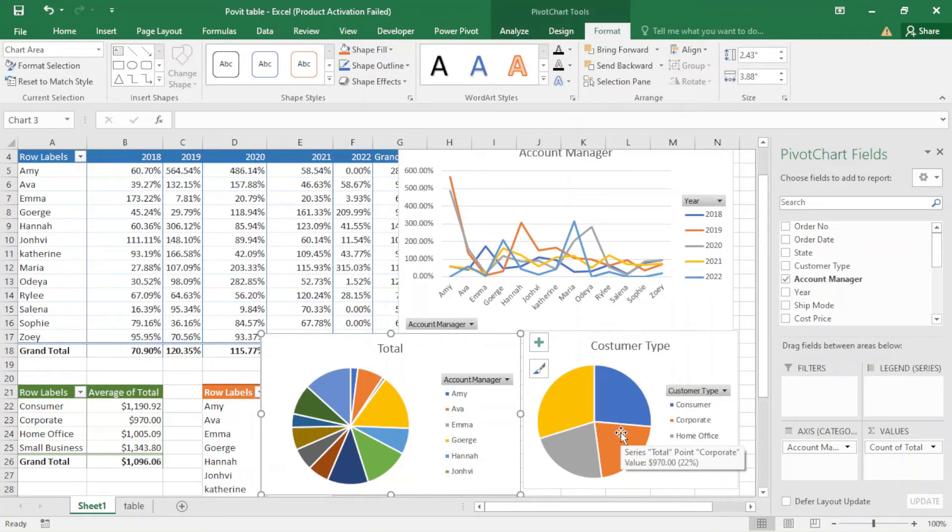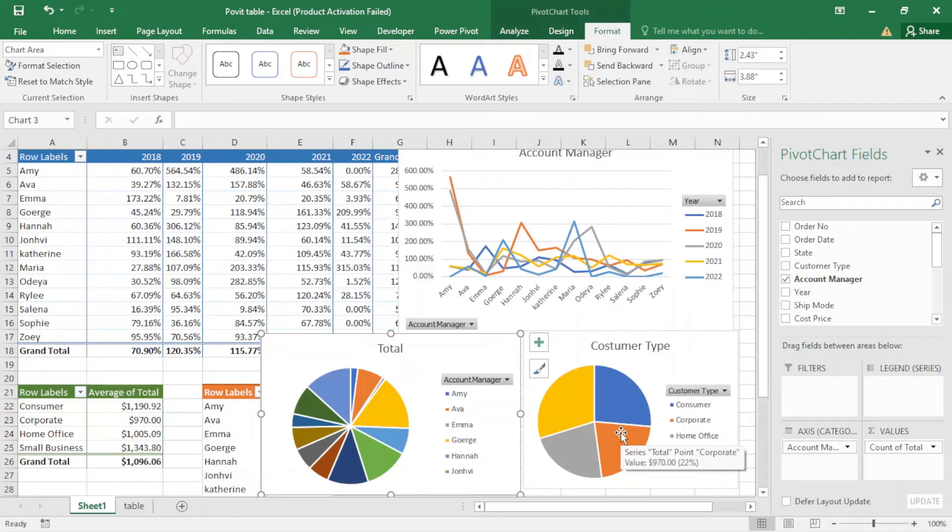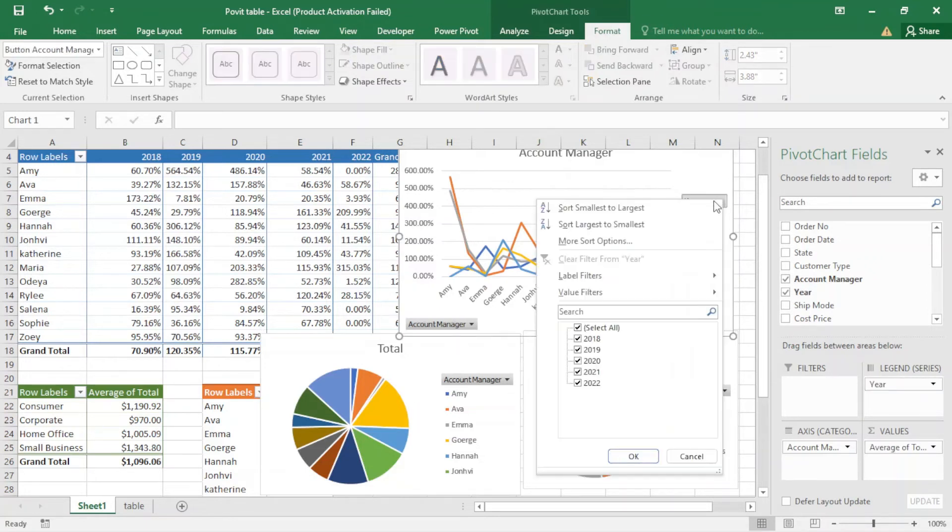You can see I have created three beautiful charts. And here it's very powerful compared to simple charts we create with Excel, because from here we can filter.